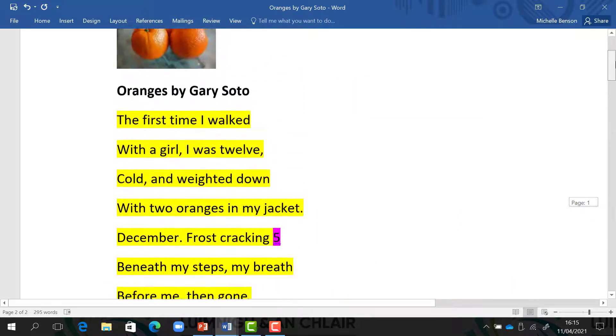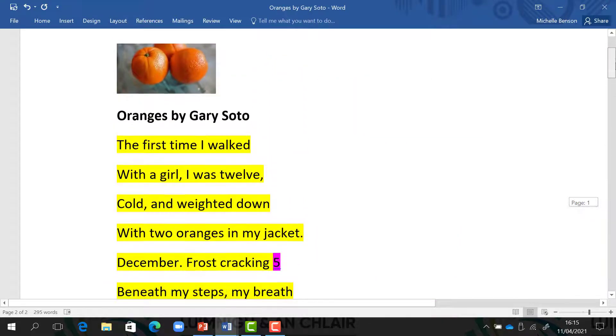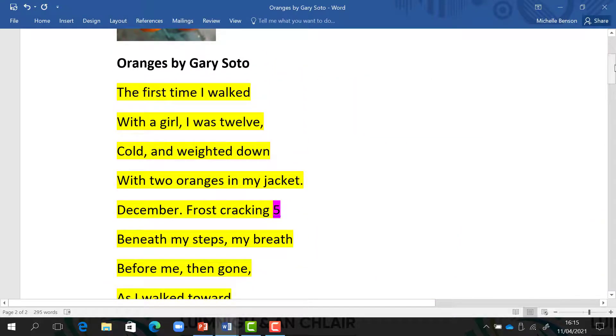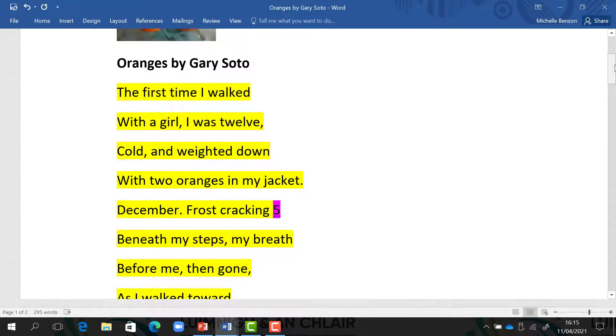I will now look at section one, which is the journey to her house. This boy is going on a date with this girl, and section one is all about the journey to her house.